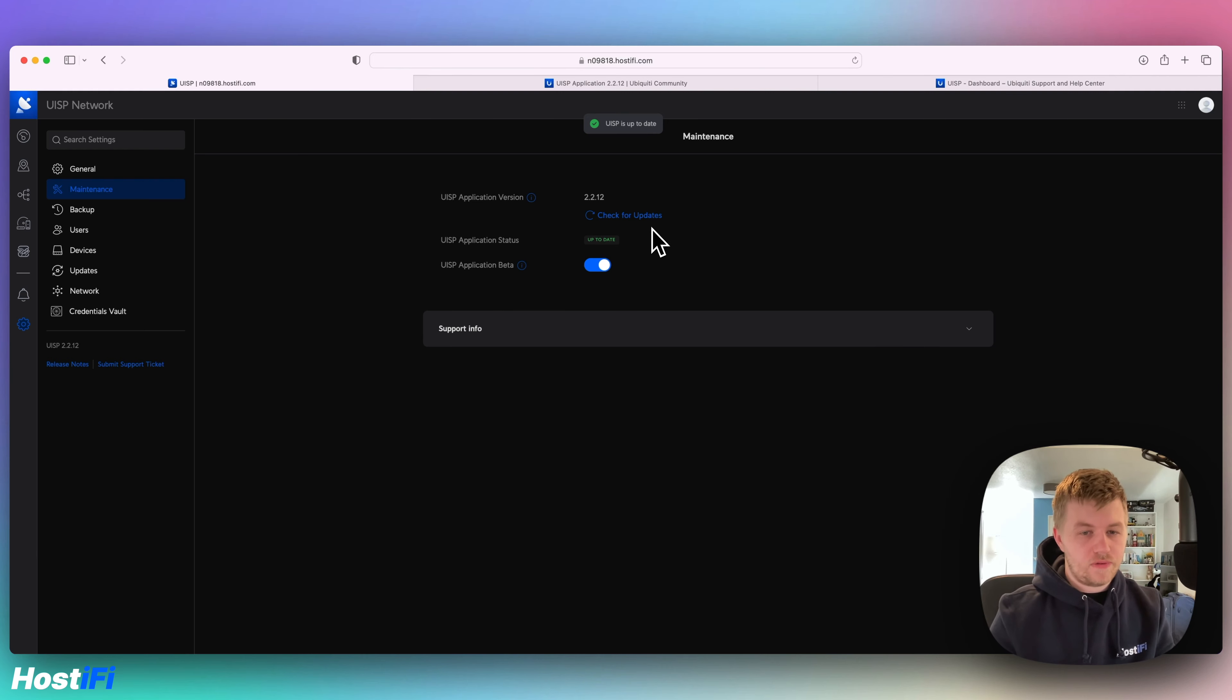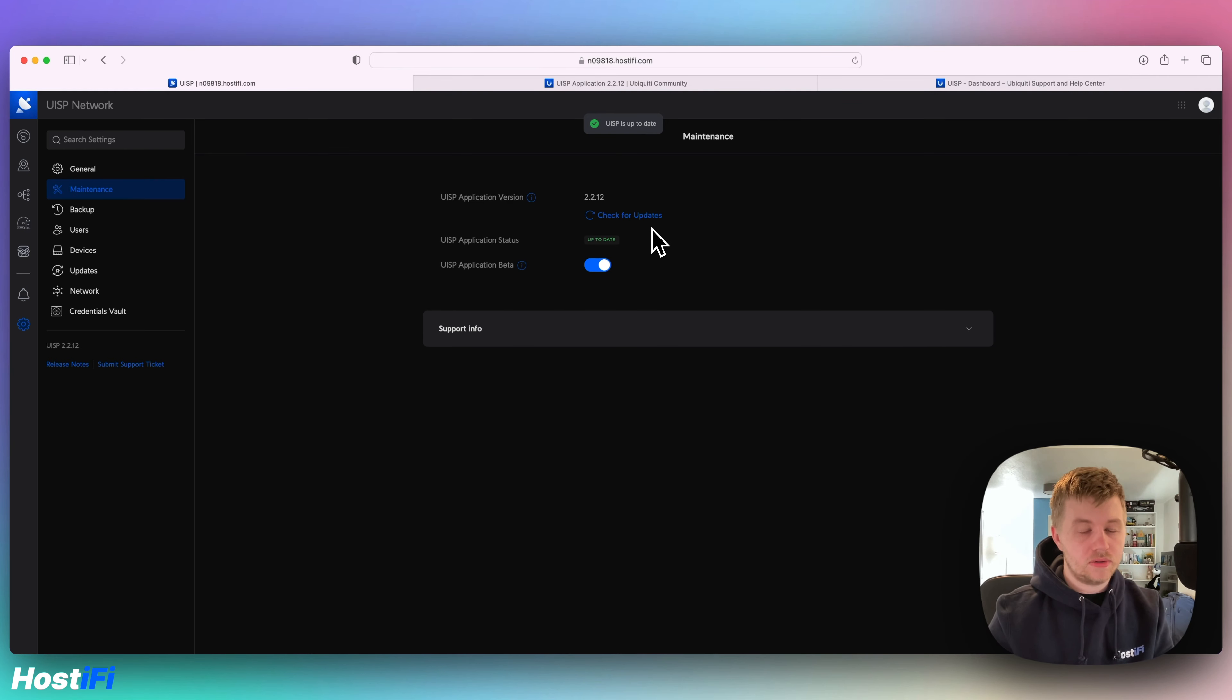This is different to how UniFi is done. UniFi, we update them ourselves, but with UISP you can update the application yourself.